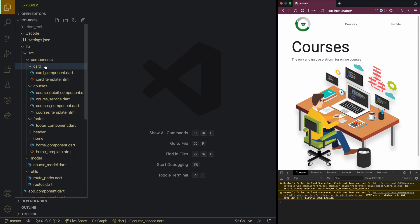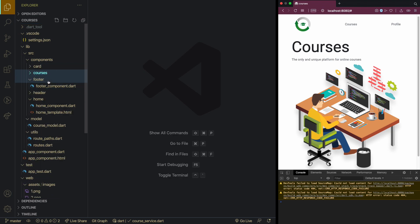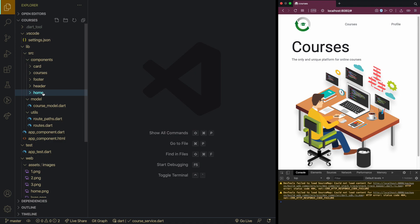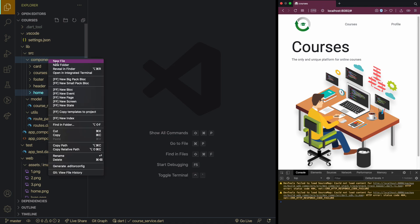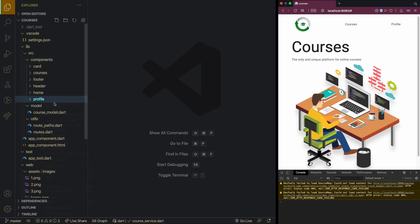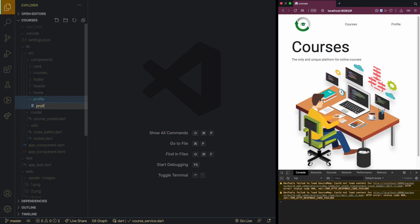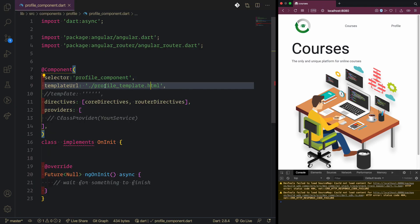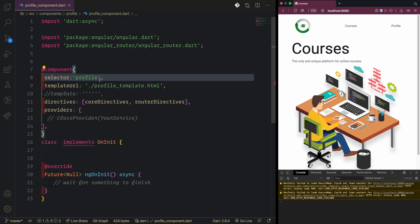We're going to implement the component first. If you want to make this separate or outside the component feel free, because this should also be a model. We go inside a new folder and say this will be profile. The profile component will be like this - just say profile and then profile template HTML.